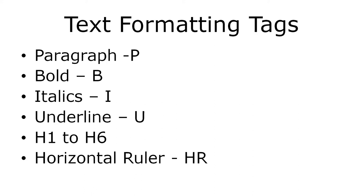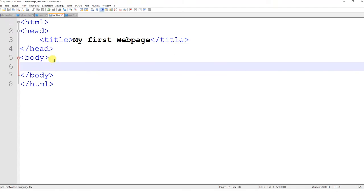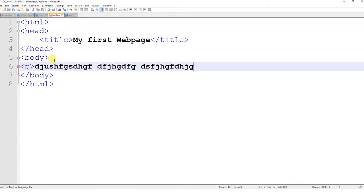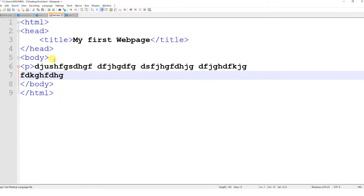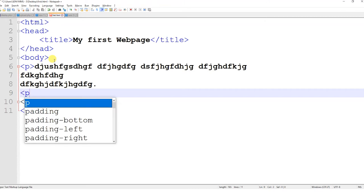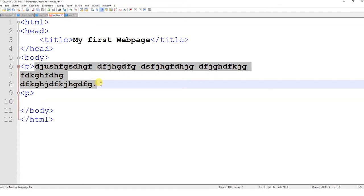Let us see a demonstration of how we can use the paragraph tag. I will go back to the editor — this is my basic page. If you want to start a paragraph, you can start the p tag and type the contents for the first paragraph. To start another paragraph, you can start with another p tag. Let us see the preview — you can get two paragraphs.